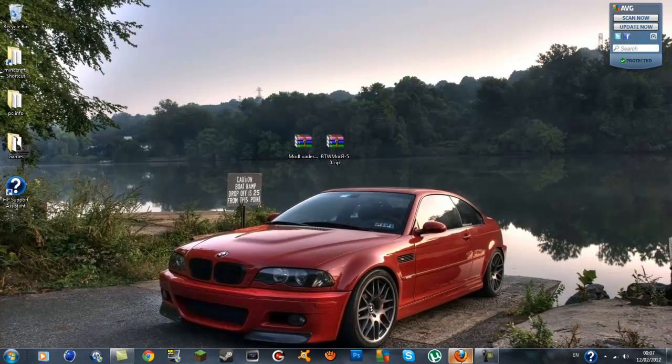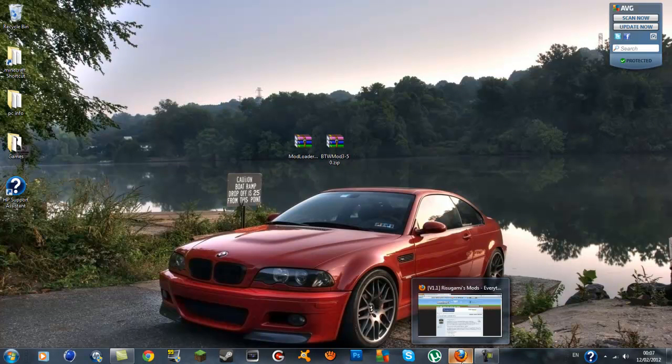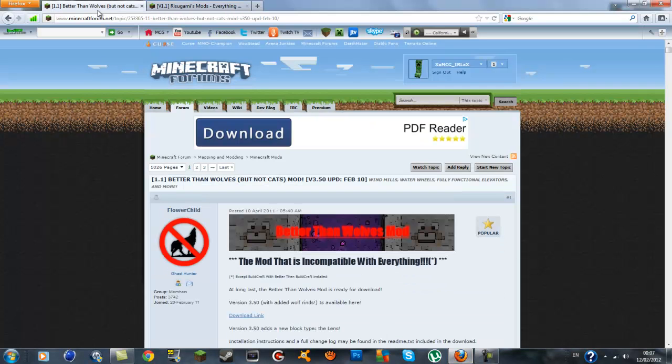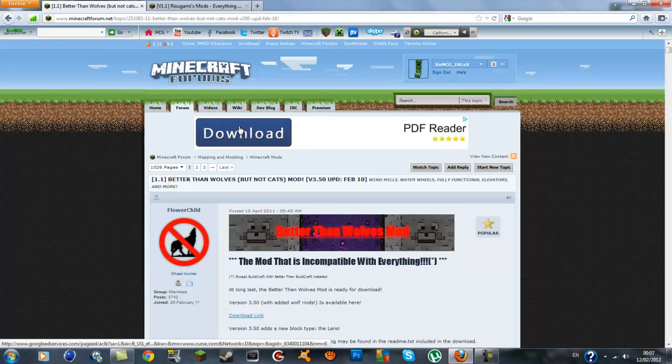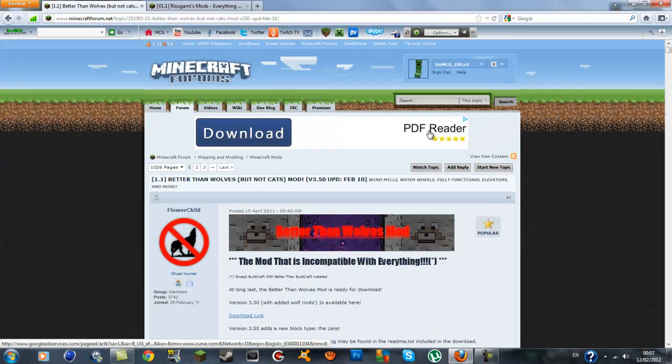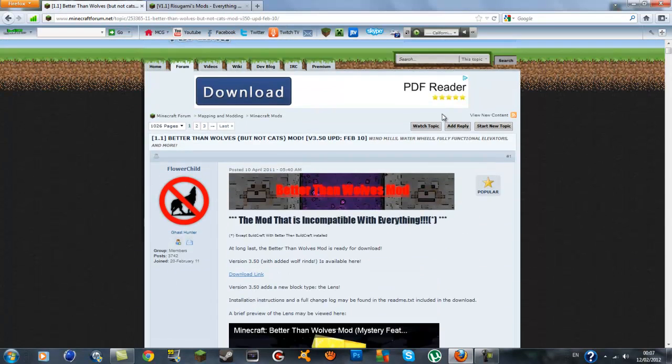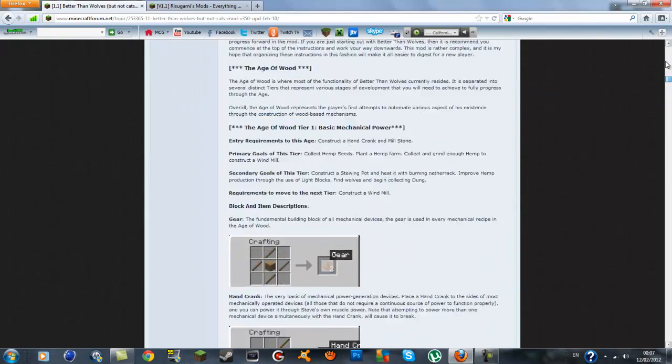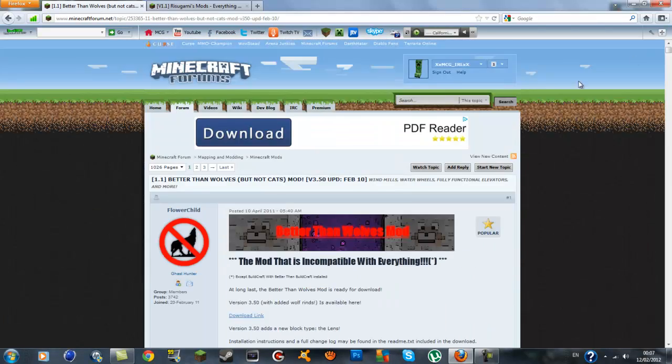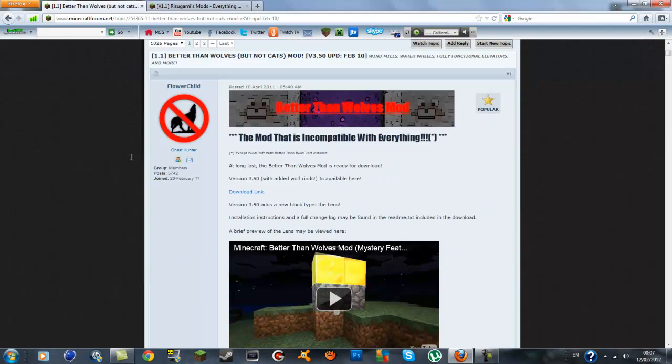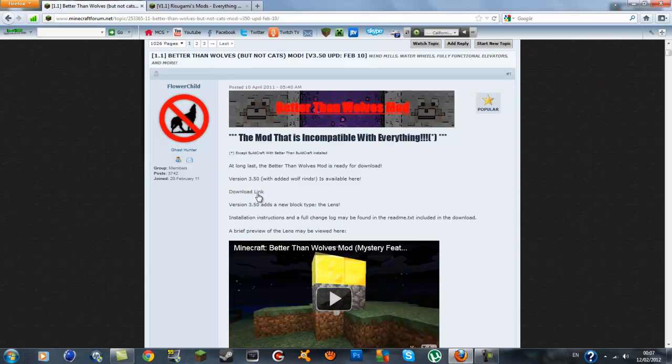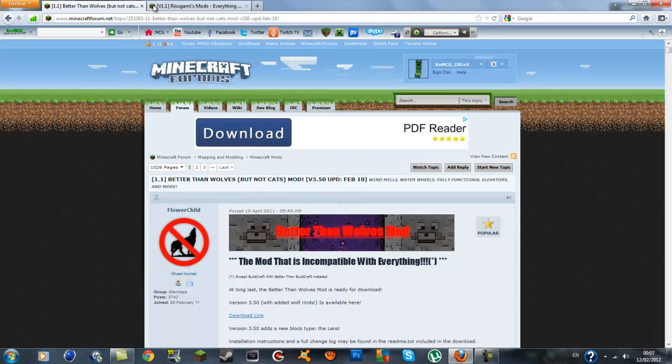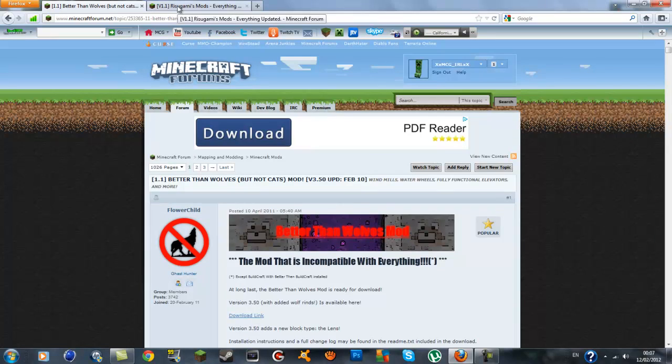You want to go to the links in the description and the first one will be the Better Than Wolves mod which is the main mod itself. You can scroll down through and look at all the recipes but the main thing we want is the download at the very top. You'll see a download link in blue and you can save it wherever your downloads are, at your desktop.